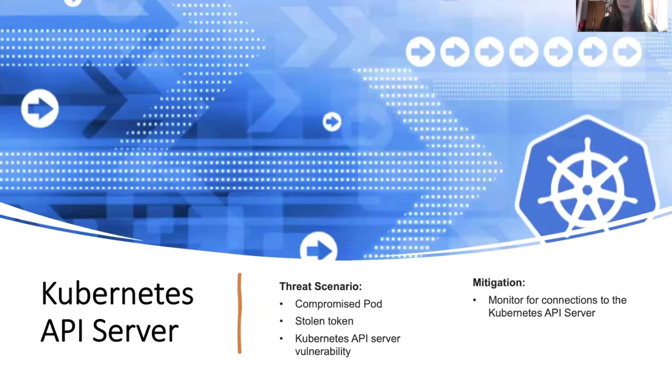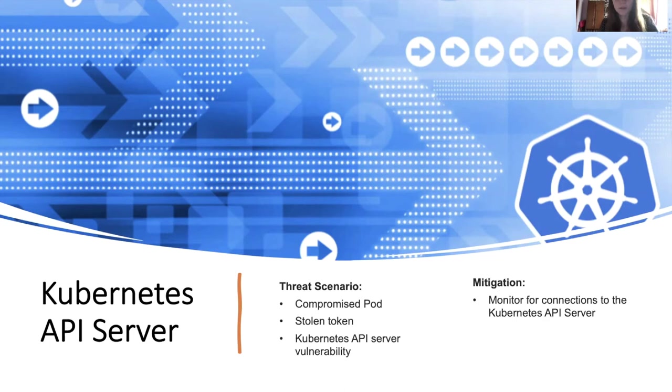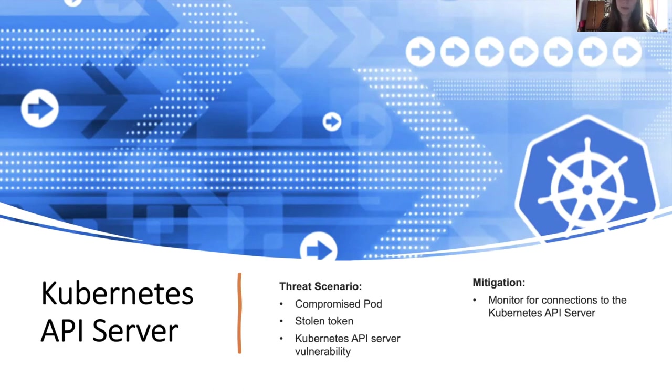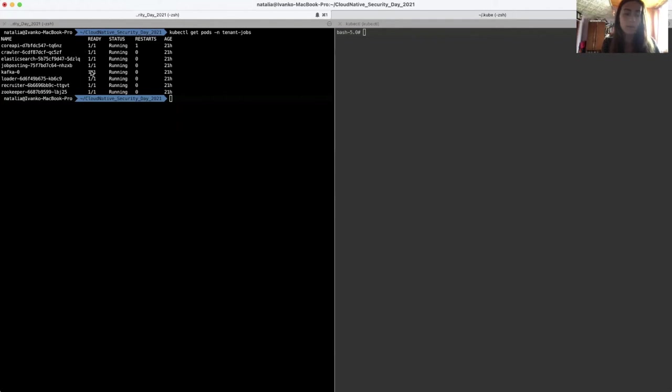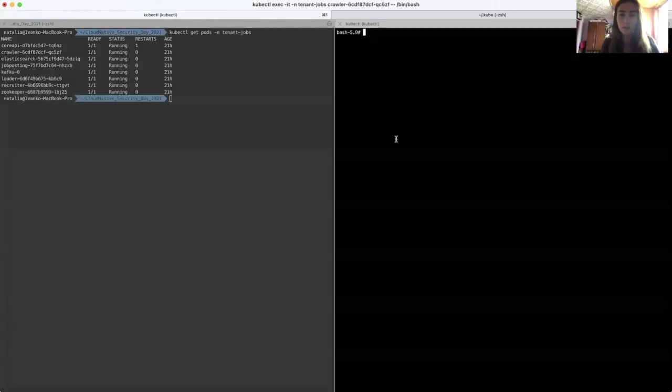So in the second demo, we are going to monitor access to the Kubernetes API server. In this scenario, we can assume that a pod got compromised or somebody stole the token, or there is a vulnerability in the Kubernetes API server itself. In this case, we should monitor access and connections to the Kubernetes API server, either from the internal network or somewhere else. So let's assume that I have a running web application. That's what we can see on the left terminal. I have multiple services, for example, Recruiter or JobPosting, and I have multiple databases like Elasticsearch and ZooKeeper. So let's assume that the crawler pod got compromised. That's what we can see on the right terminal. And now I'm going to generate some traffic to the Kubernetes API server.